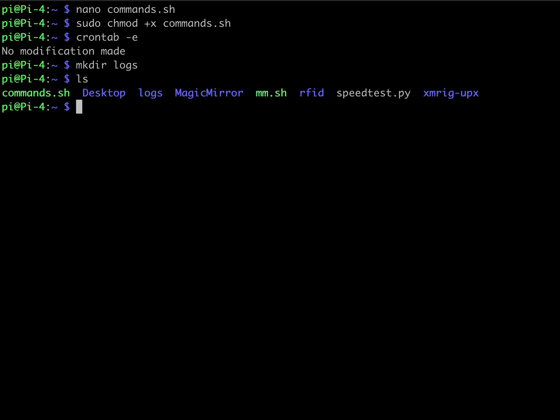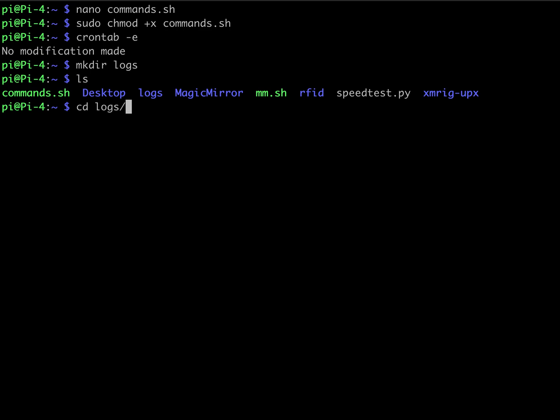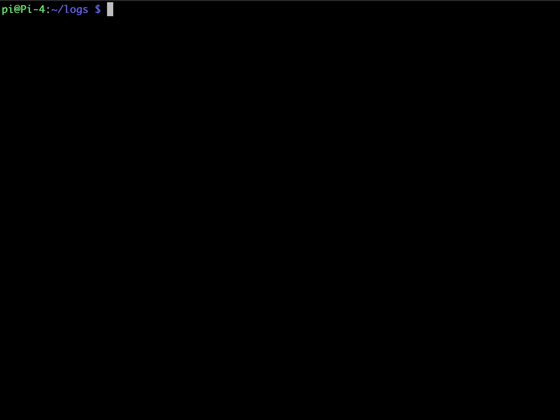And now, if we do an ls, as you can see, we have our file here for the commands and we have our directory here for the log. And as you can see, we don't have nothing under it. So once that's done,